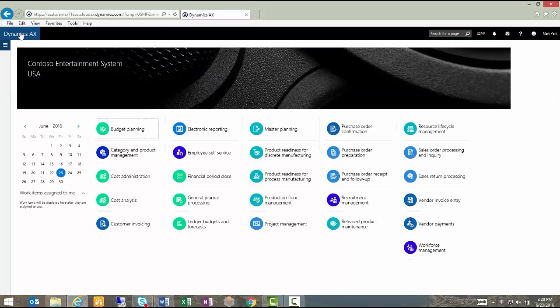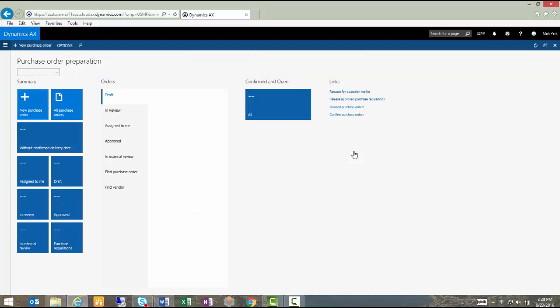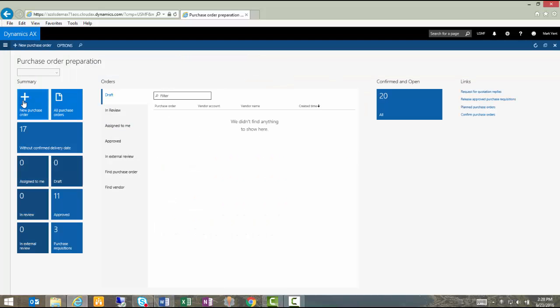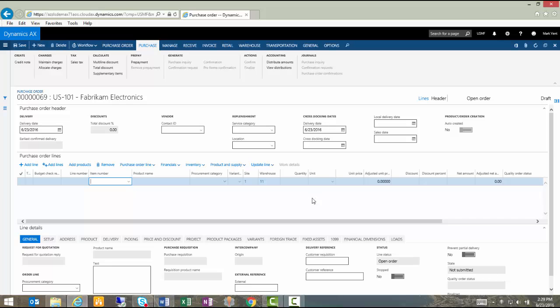To do so, I'm going to return to my home page and I will click on my workspace for purchase order preparation. I'm going to create a new purchase order. I'll walk through the header setup quickly so we can get to the point of entering some line detail and submitting our purchase order for approval.